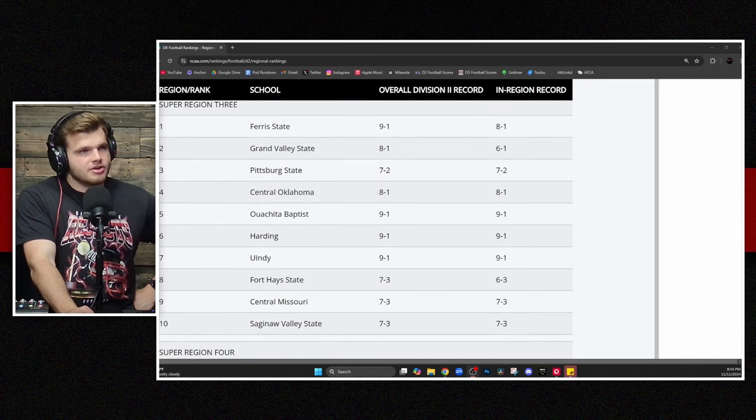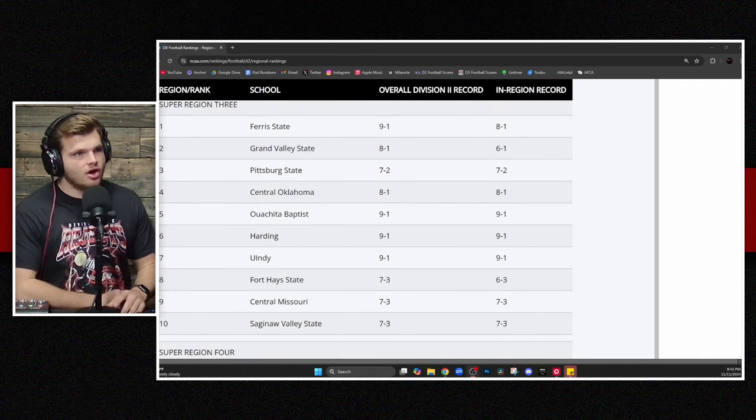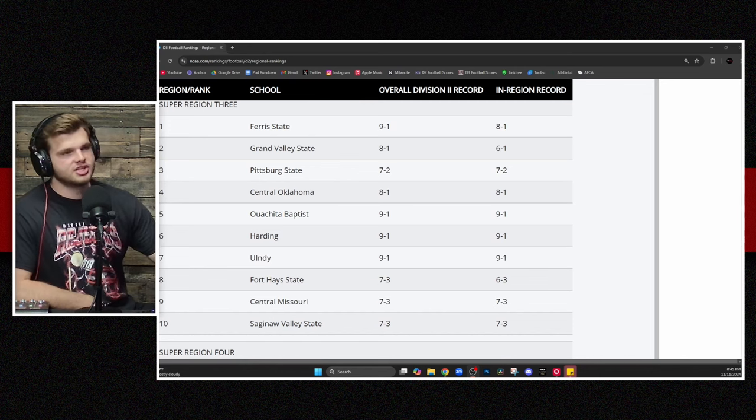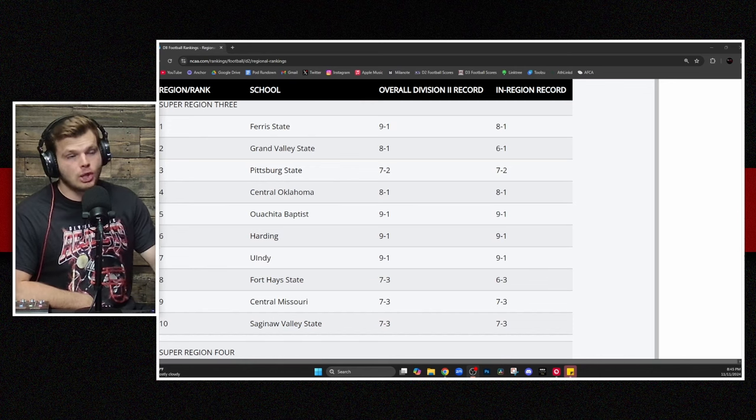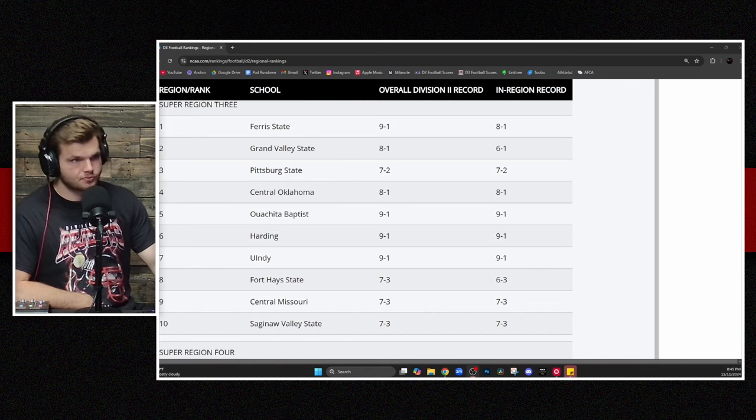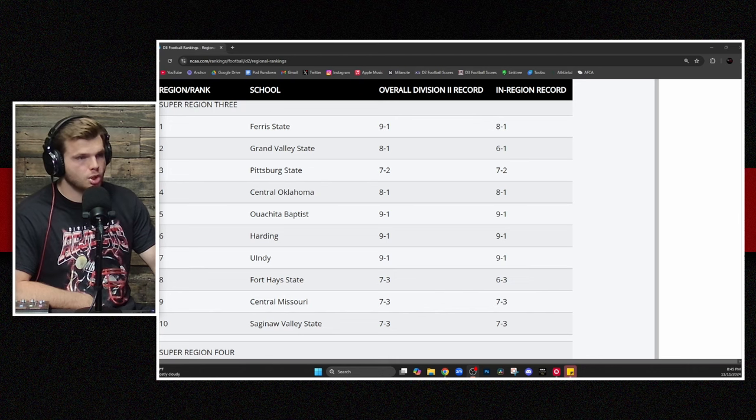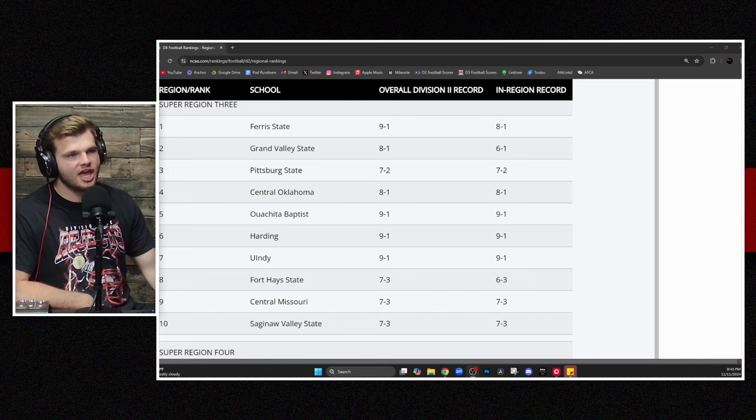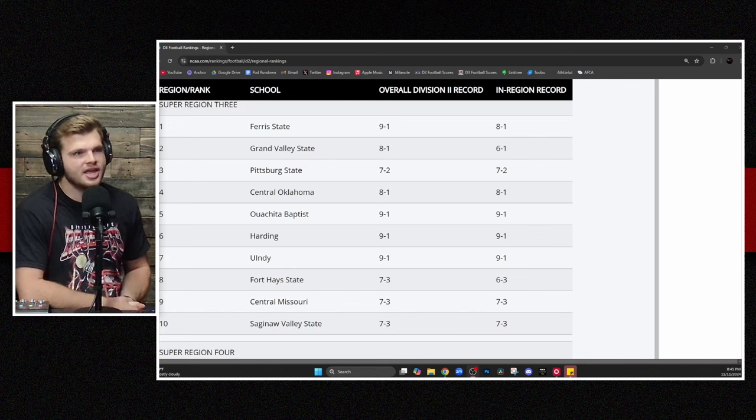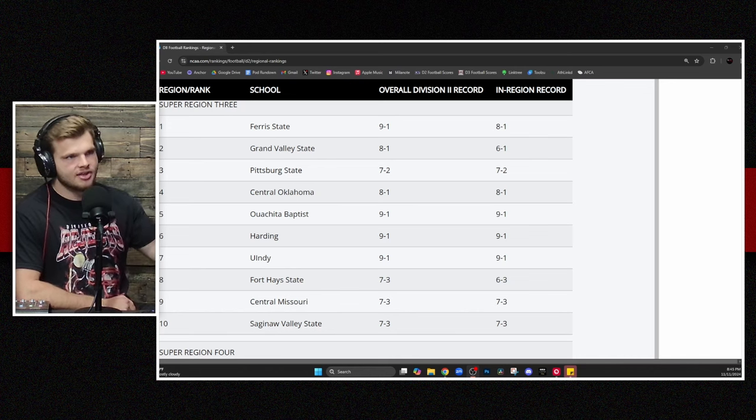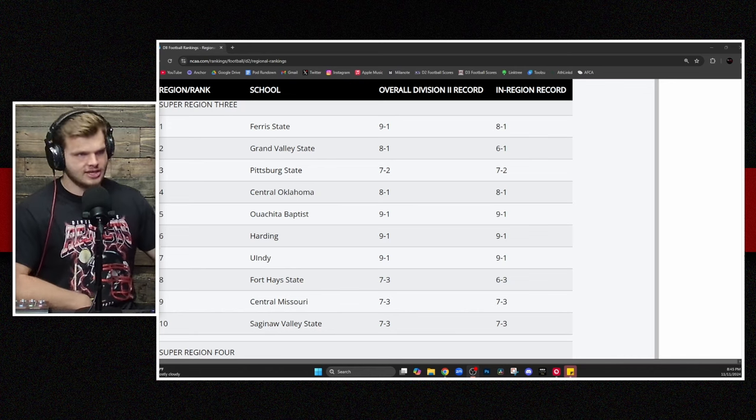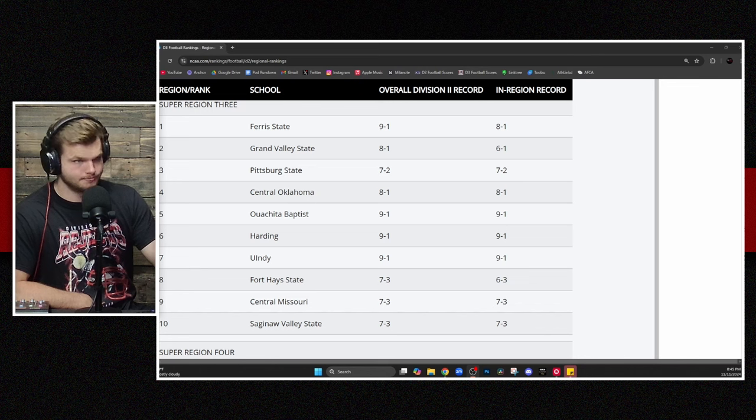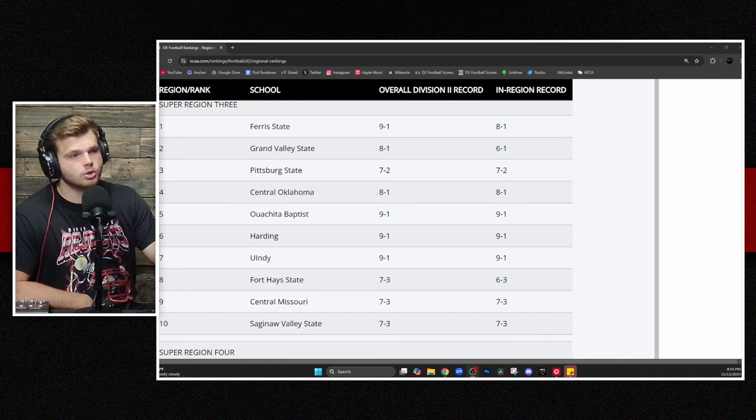Let's go on to Super Region number three. Ferris State still on top. The Bulldogs, followed closely by GVSU and Pittsburgh State, who did hand the Bulldogs their only loss of the year back in week zero. More MIAA representation in central Oklahoma. Then we go down to the two top foes from the GAC, Ouachita Baptist, followed closely by Harding. And you got UND there at number seven with Fort Hayes, central Missouri, and Saginaw Valley right now being the first three out.